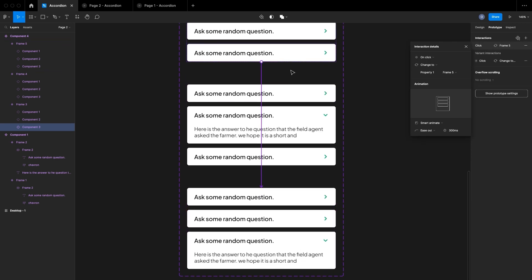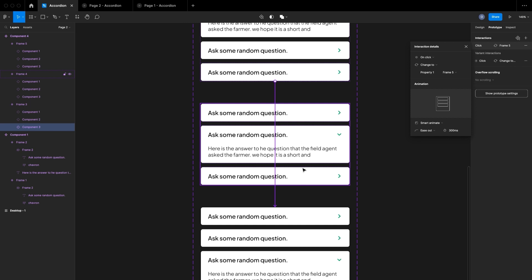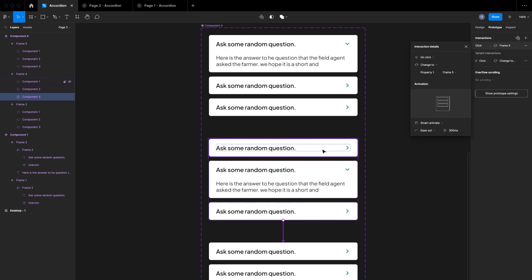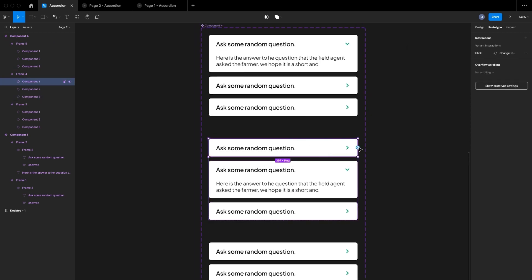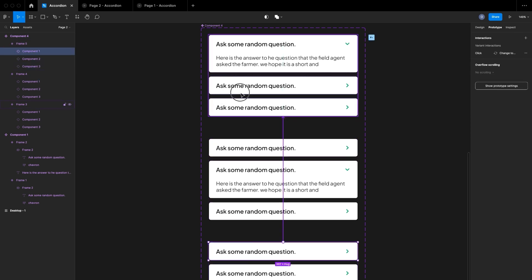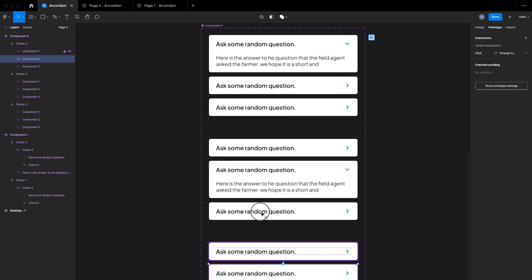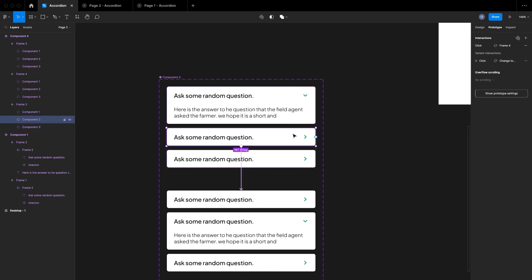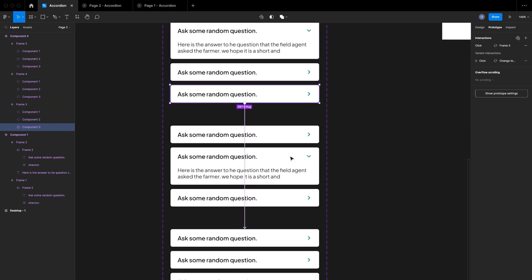By default, the first state is the open state. In Prototype mode, I'll wire each tab to its corresponding state — clicking the second tab transitions to the state where the second tab is open and the others are closed. I'll do the same for the third tab, and wire back from each state so every combination is handled.